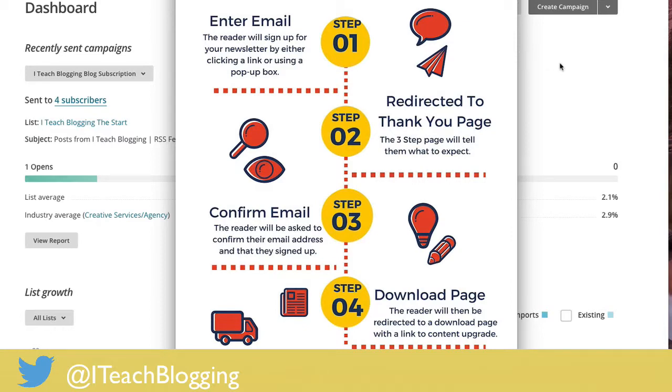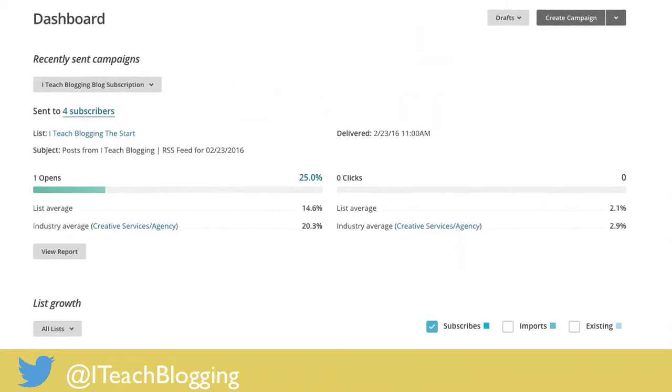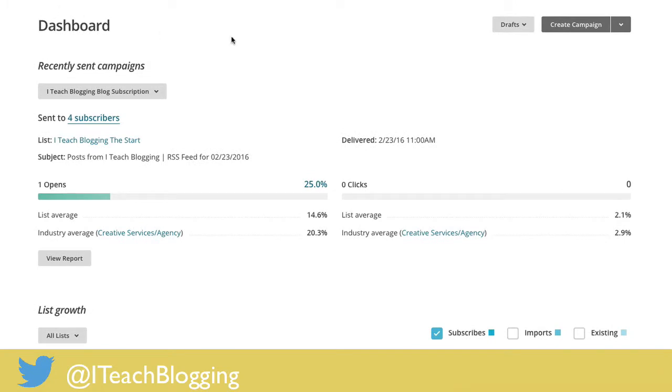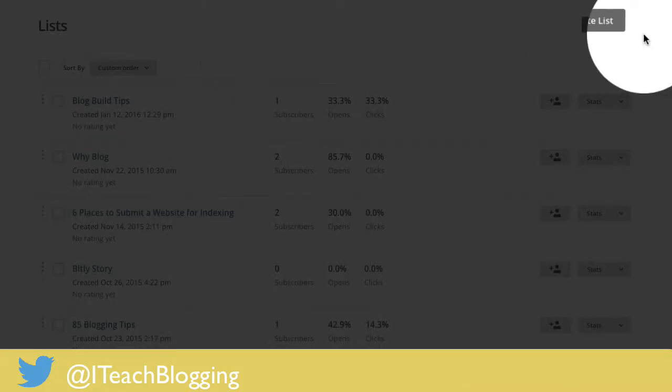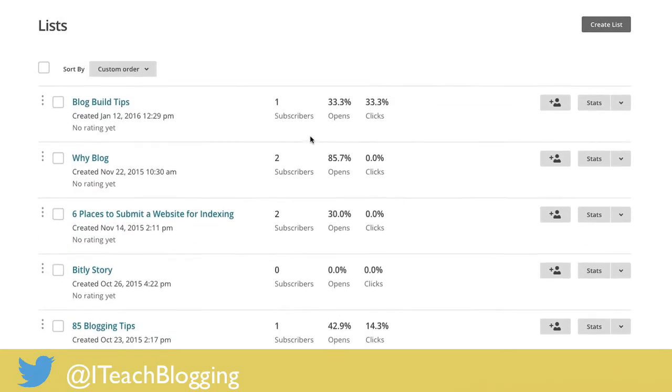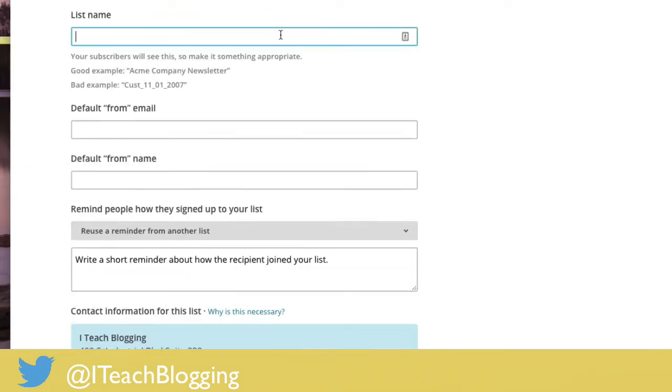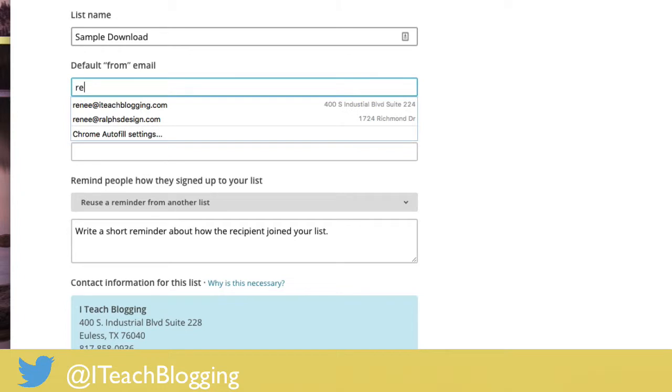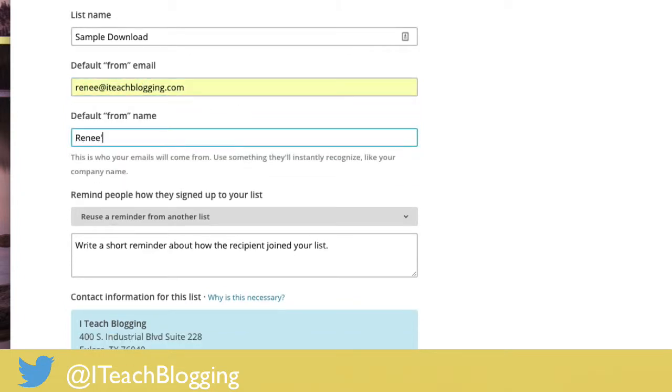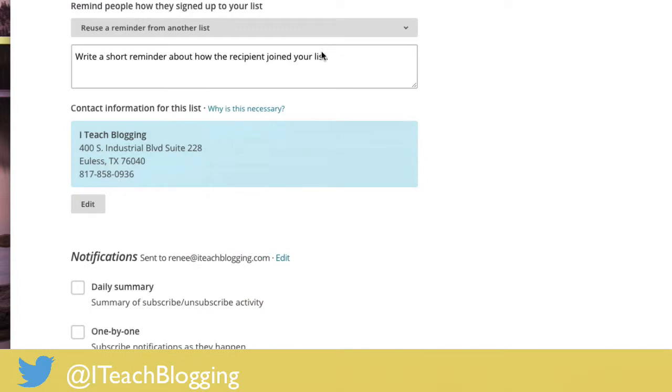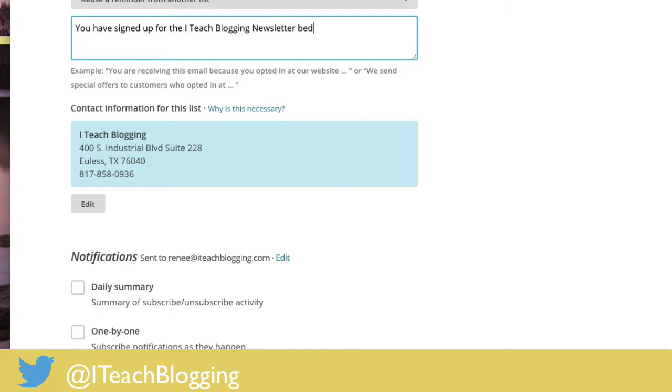All right, so let's get down to it. You're going to need to log into your Mailchimp and you're going to need to create a list. So let's go ahead and walk through that right now. Let's just create list, click on create list, let's give your list a name, let's go sample download, default from email. This is going to be Renee at iteachblogging, default name Renee. And a little reminder, you have signed up for the iteachblogging newsletter because you wanted to get great information on blogging.